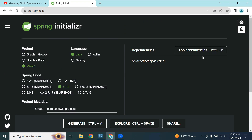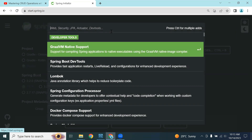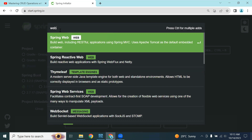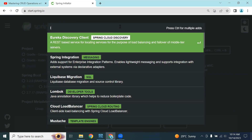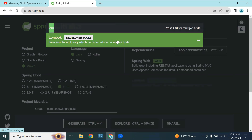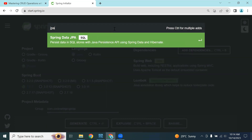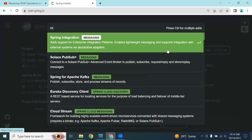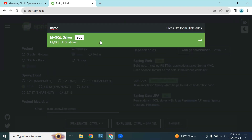Let's add a few dependencies. First, Spring Web, which is used to build RESTful APIs. Next, Lombok, which is used to reduce boilerplate code. Then JPA, which is used to perform database operations like retrieve, post, and delete data. And finally, the MySQL driver, which is used to link the Spring Boot application with MySQL.